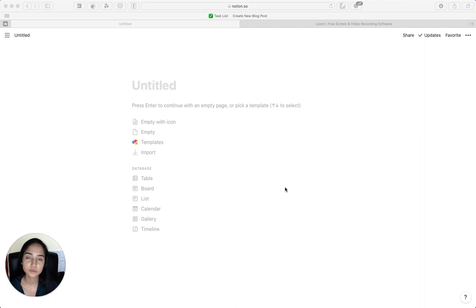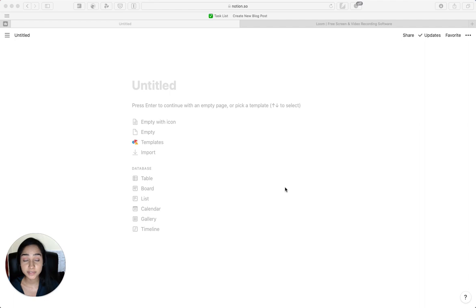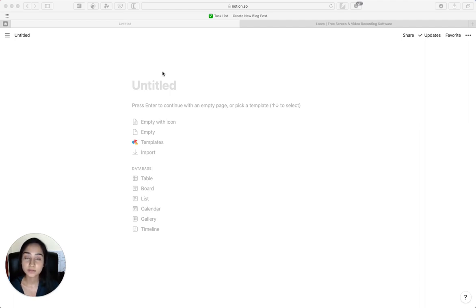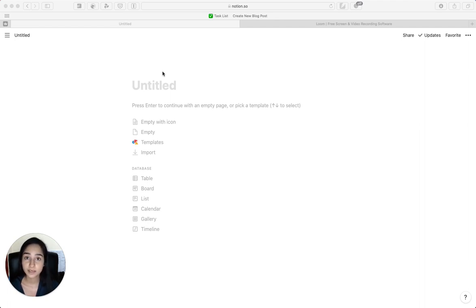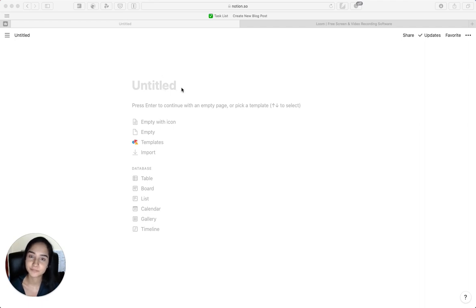If you don't have a Notion account already, please sign up for one. It's free. I'm currently on a free plan right now and it will do. So in the next few minutes, I'm going to teach you how to create your own website very quickly and with no coding skills whatsoever. Let's get started.